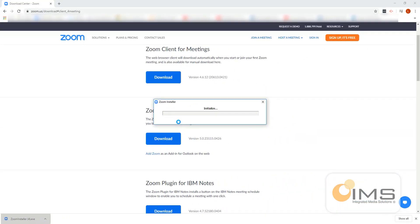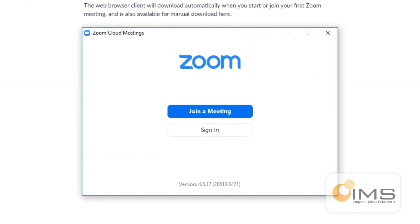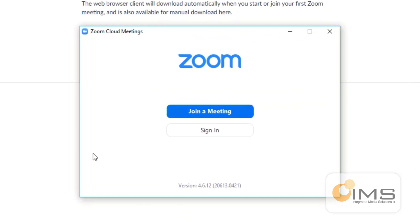This window will be launched where you can sign in with your username and password that you set up when you activated your account. Thank you for watching.